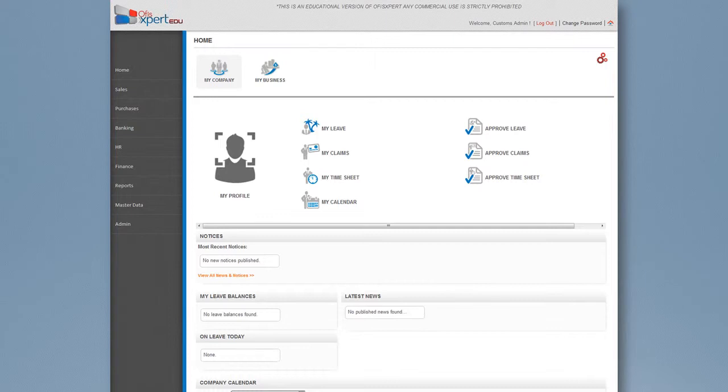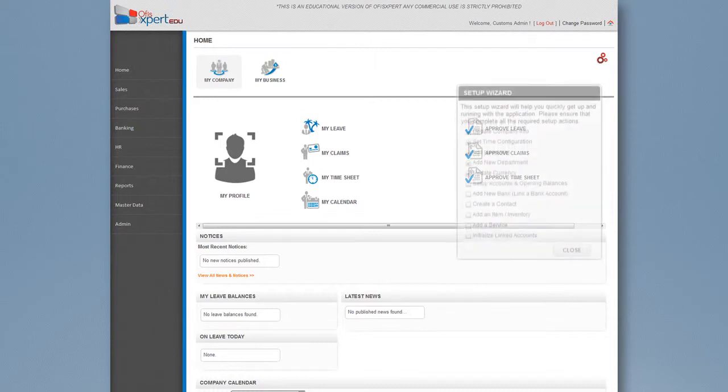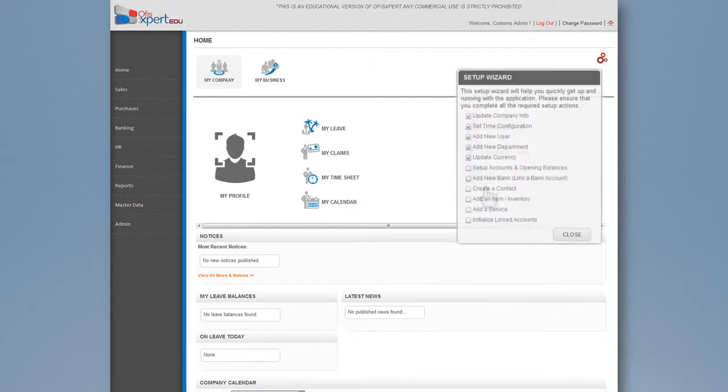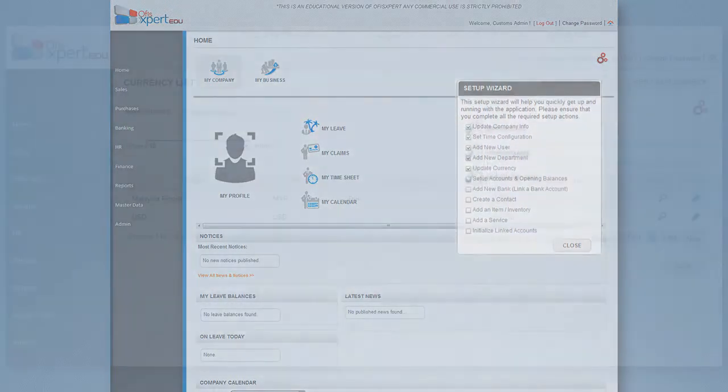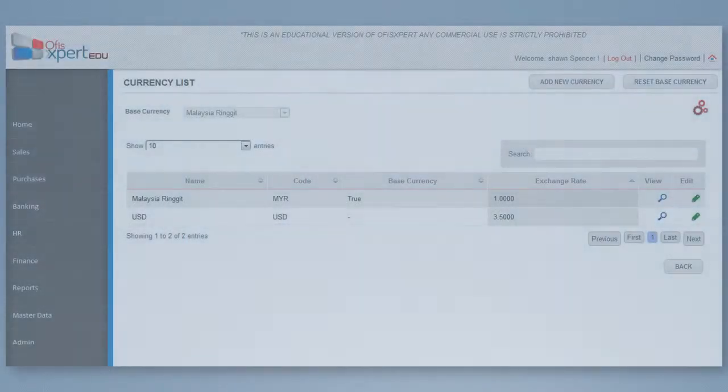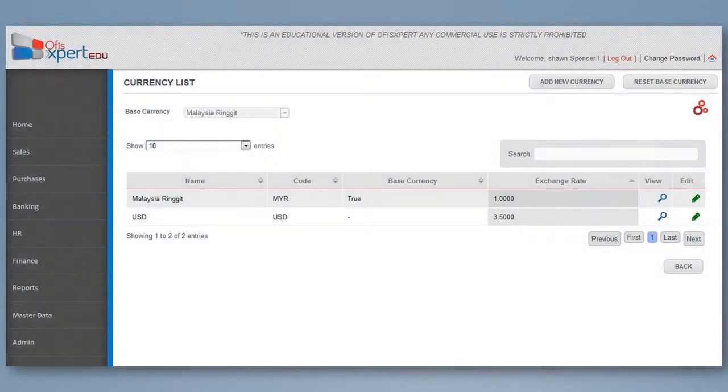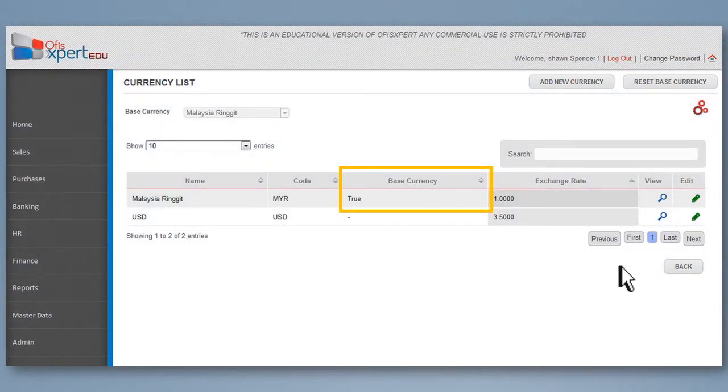To set up the company base currency, click Update Currency at Setup Wizard or go to Finance tab menu and click Settings icon. Choose Currencies. Choose the currency with the status True for base currency.